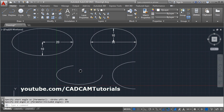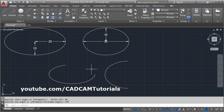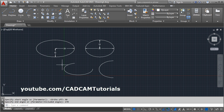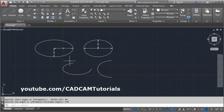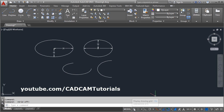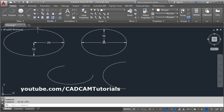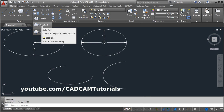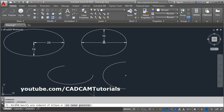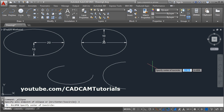The ellipse command can also be used to create an isometric circle. To do this, enable isometric drafting by clicking the isodraft button. Turn the grid off. With isometric drafting on, select the ellipse 'Axis End' option and you will find a new option: 'Isocircle'. Click on that and give the center point of the isometric circle.